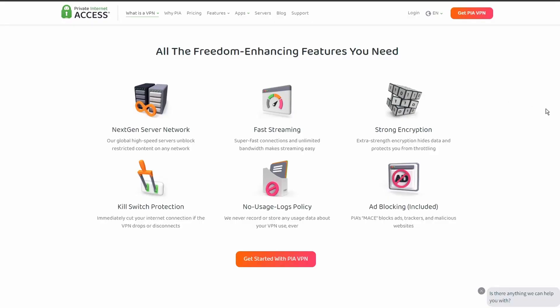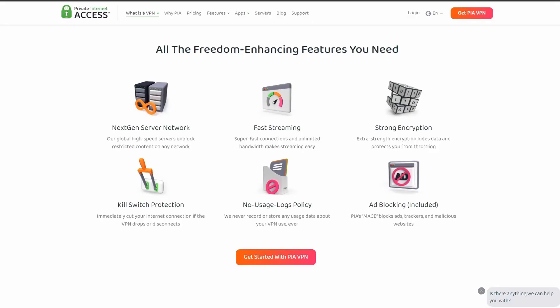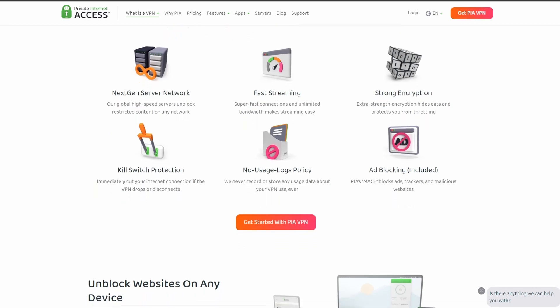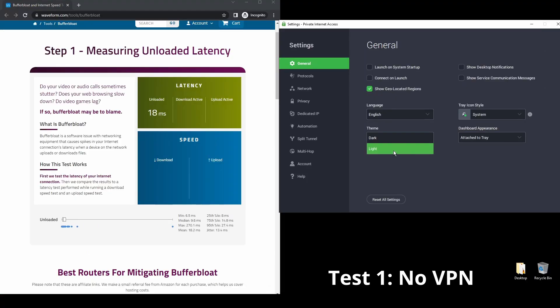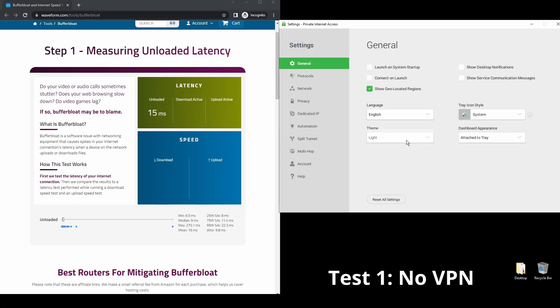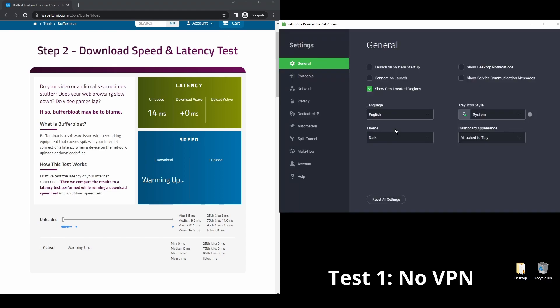Last but not least, we have Private Internet Access VPN, which might not be one of the most famous VPN providers, but it's constantly improving its streaming capabilities for Acorn TV. It offers pretty good speed and connection stability, with considerably good latency.